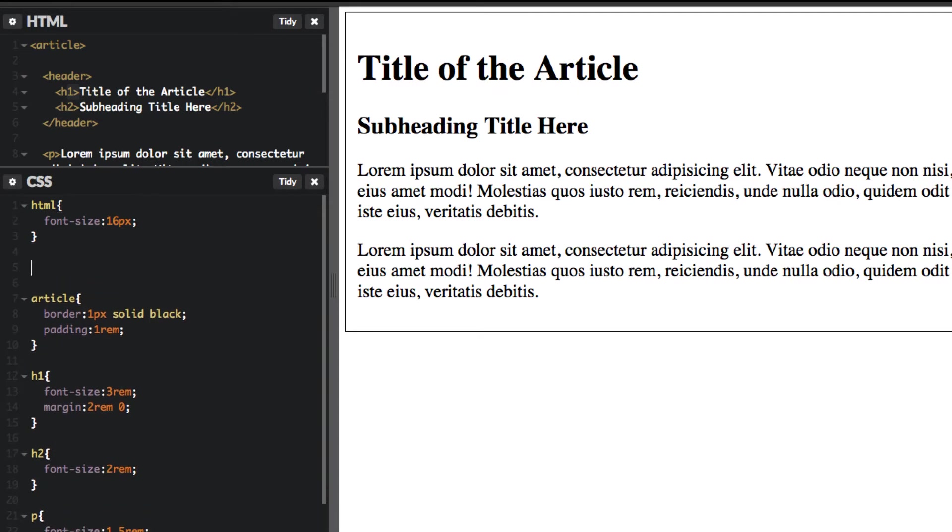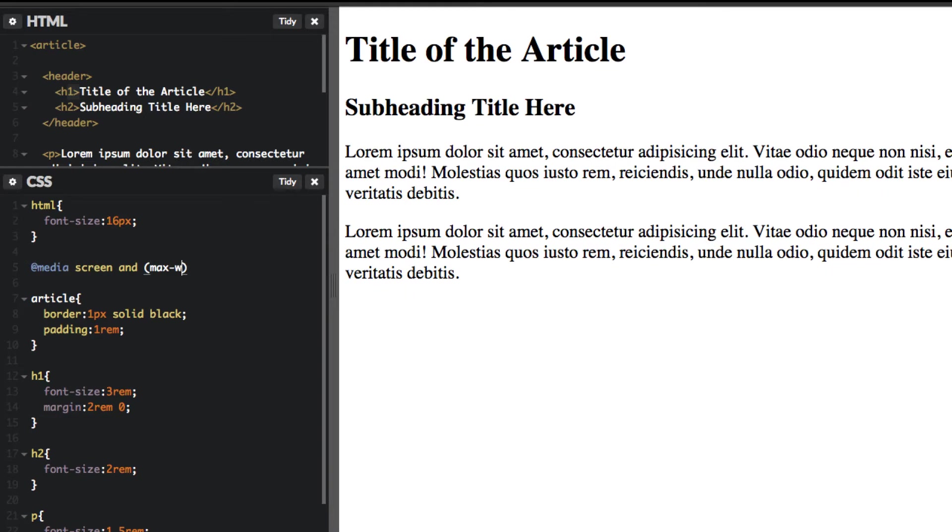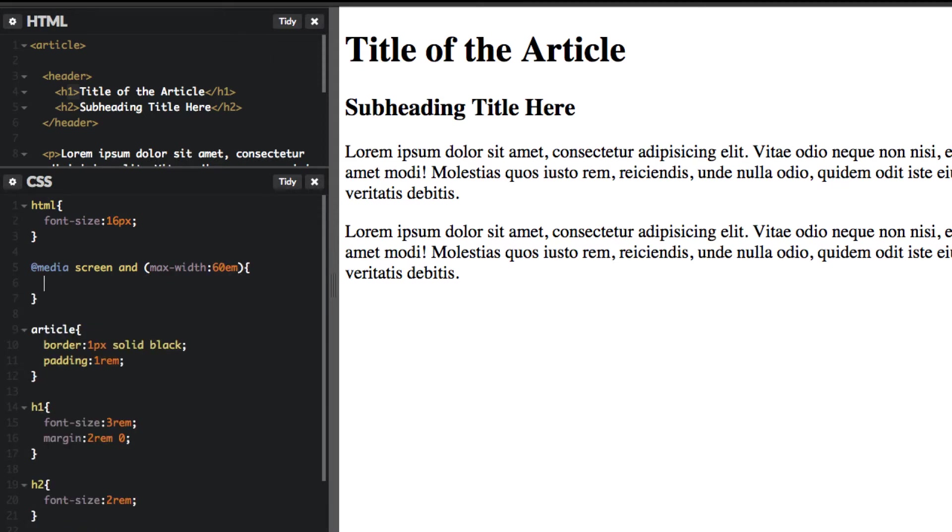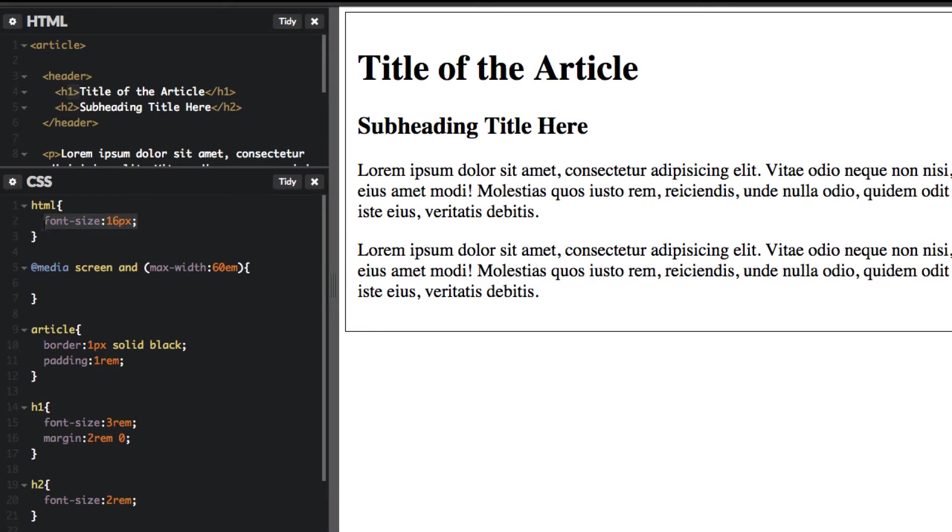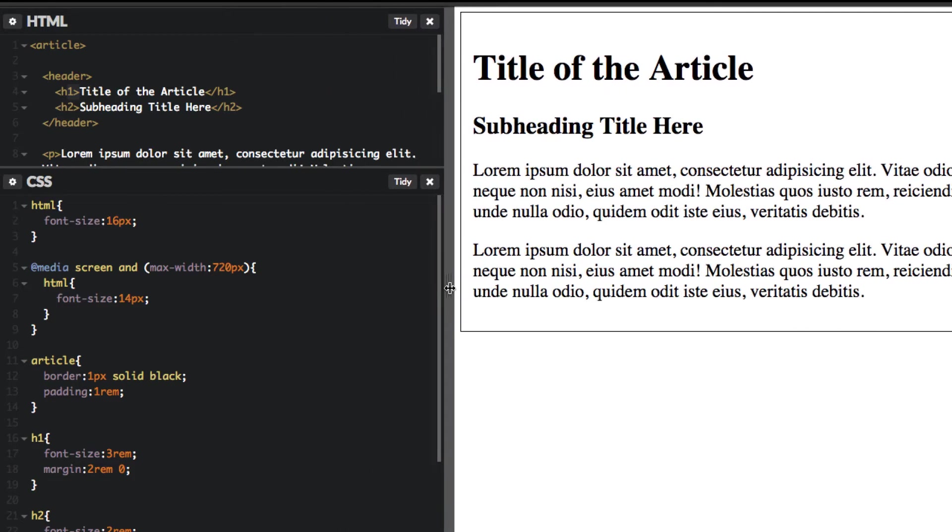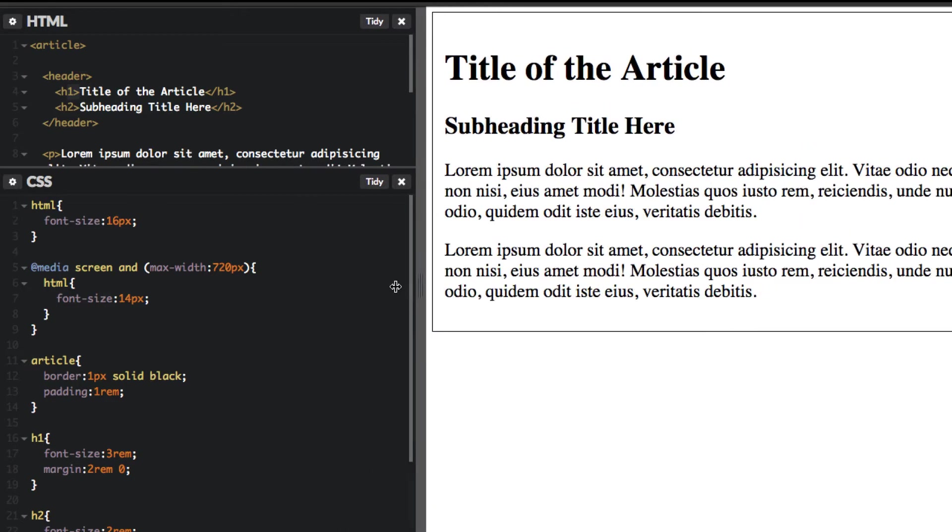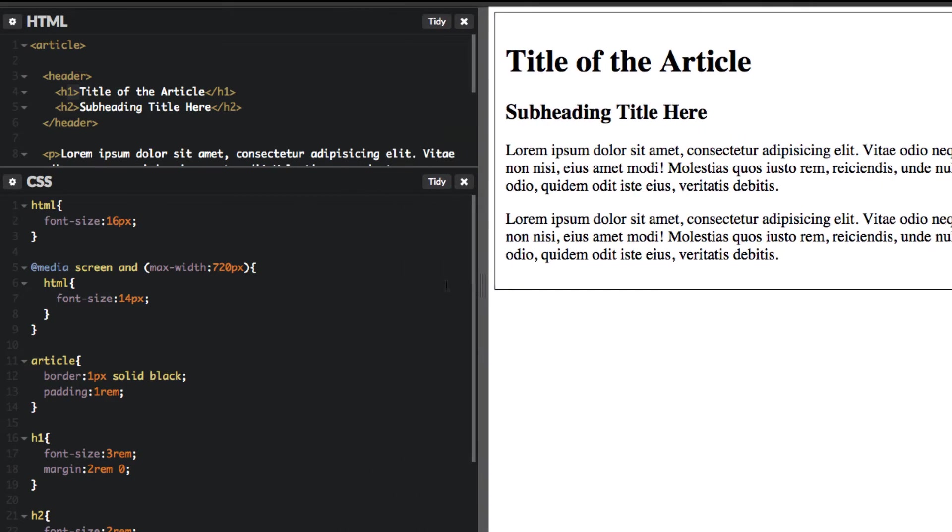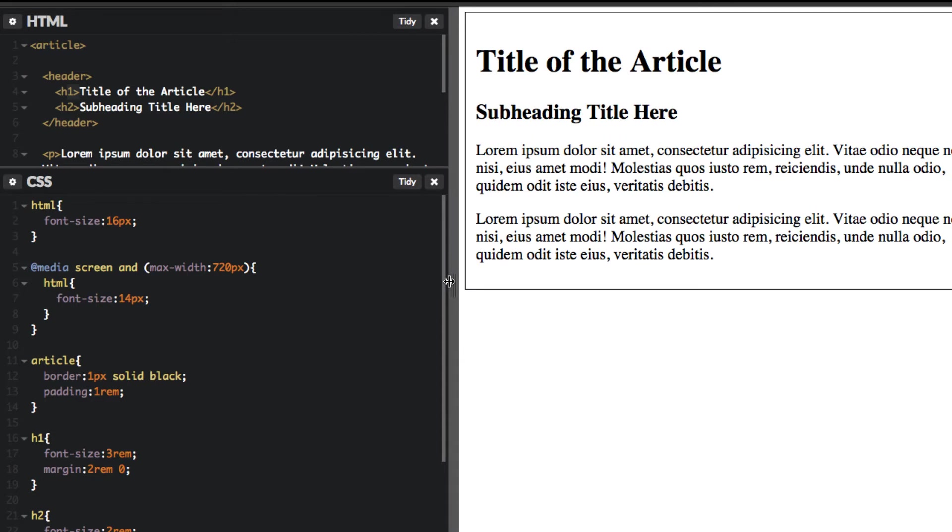So let's go ahead and do that now. So we do at media screen and max width. Let's just do 60m. And in here what we want to change is target the html. So when you're below 60ms. So let's go ahead and do that now. HTML. In fact, let me change this to 720 pixels to make it clear. And let's change instead of having it be at 16, let's reduce it to 14 pixels here in the document root.